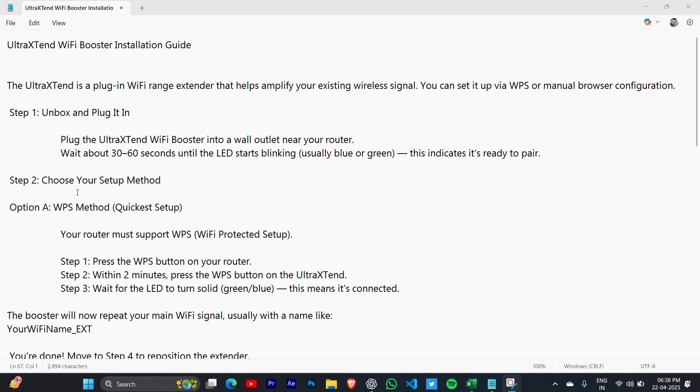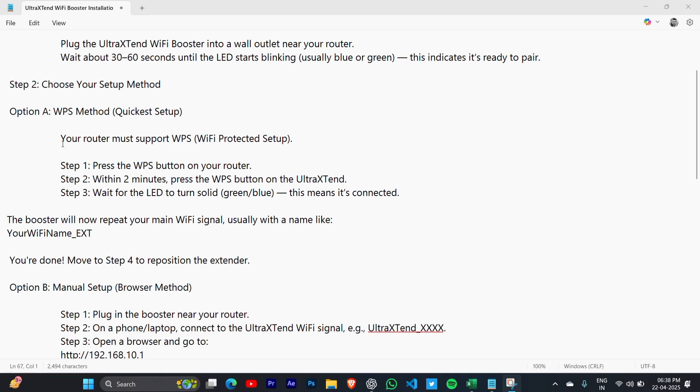Your router must support WPS (WiFi Protected Setup). Step one: press the WPS button on your router. Within two minutes, press the WPS button on the UltraTend. Then wait for the LED to turn solid green or blue.